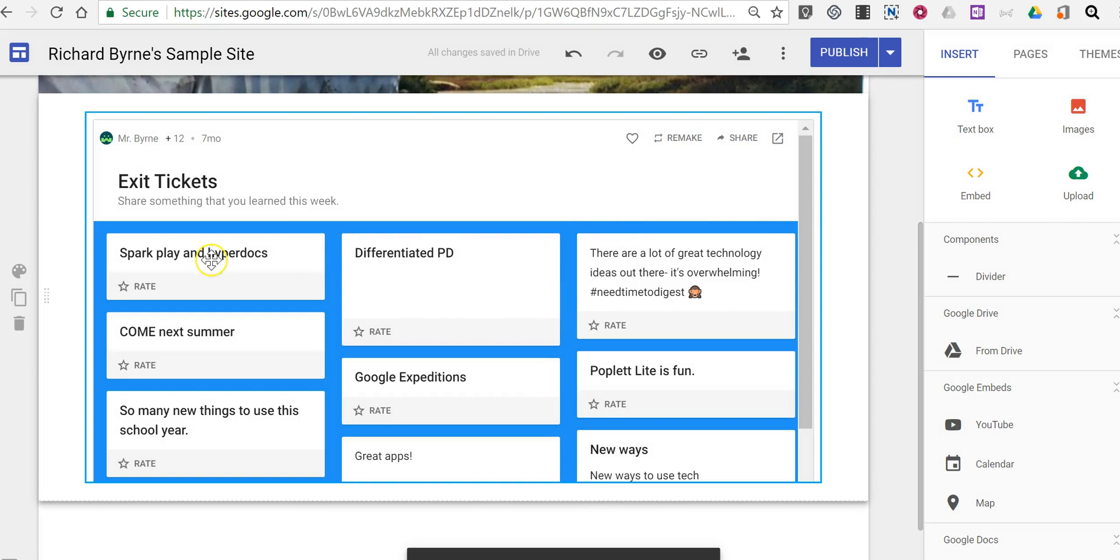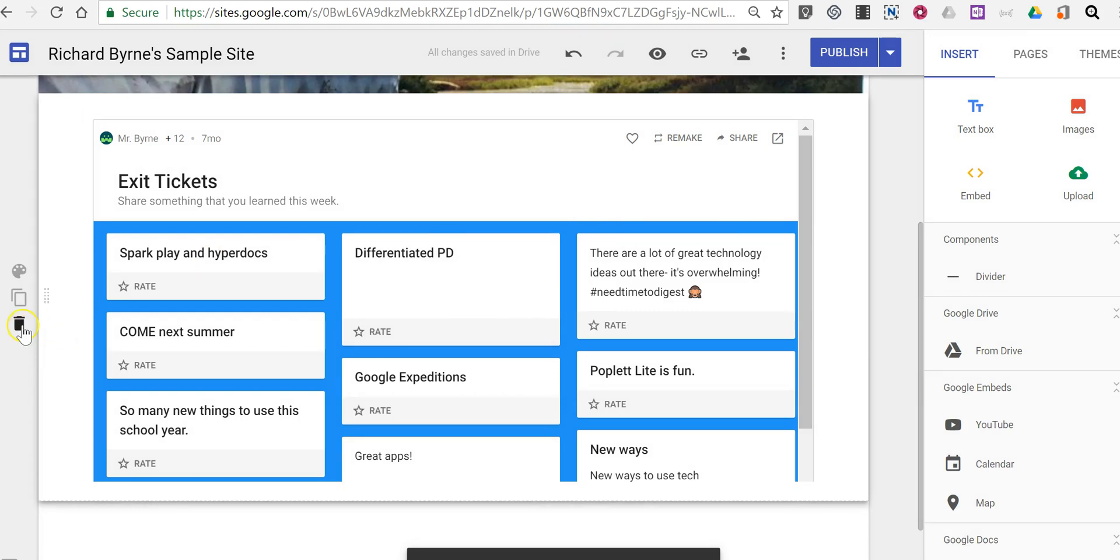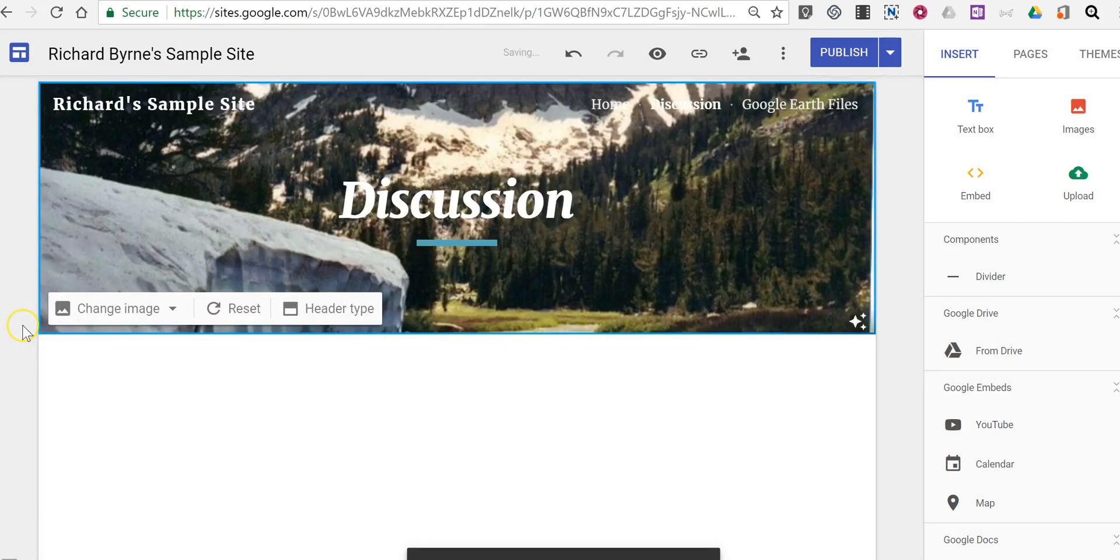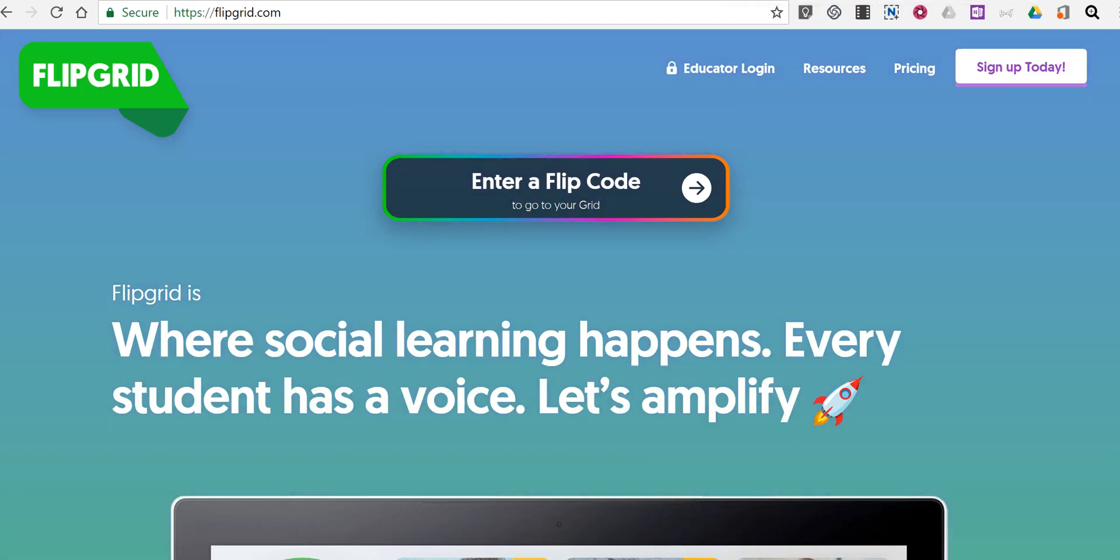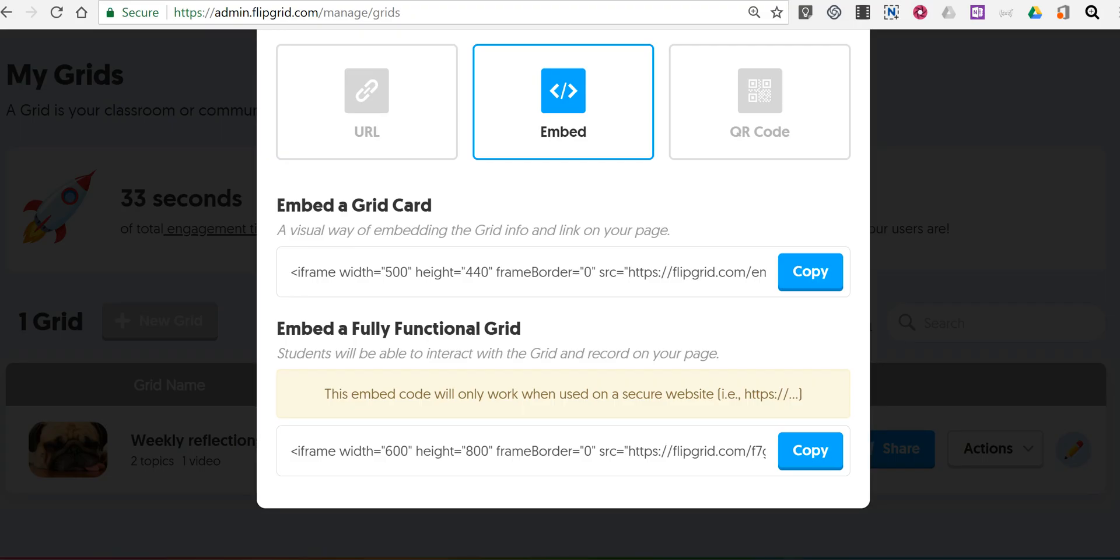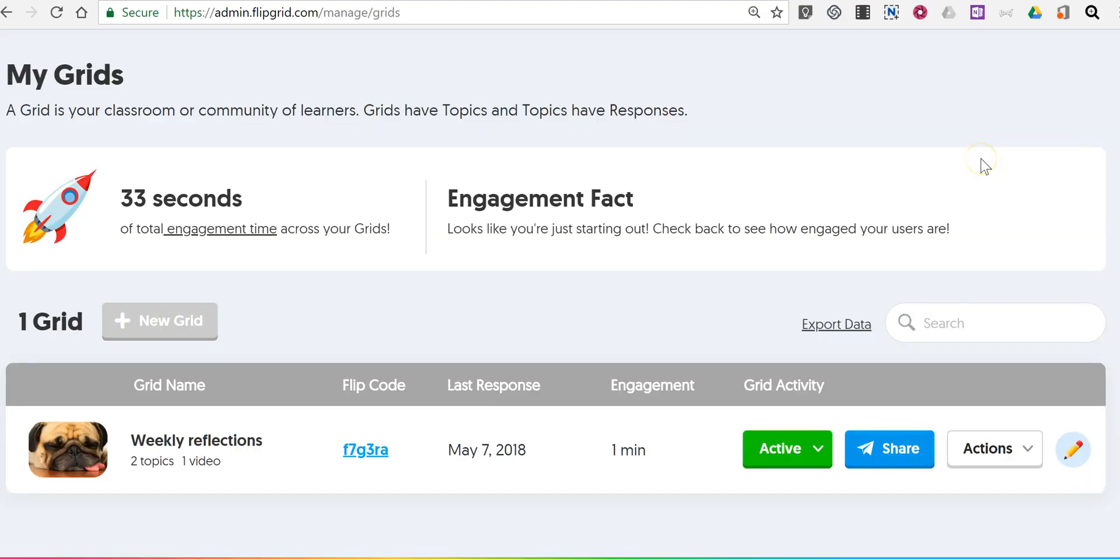Now the other option, I'm going to delete this one, is to use Flipgrid. So I'm in Flipgrid and Flipgrid, if you haven't used it before, is a tool for including video discussion.